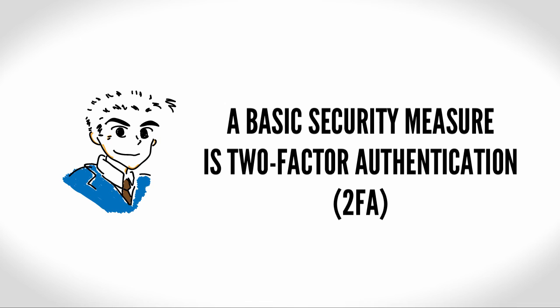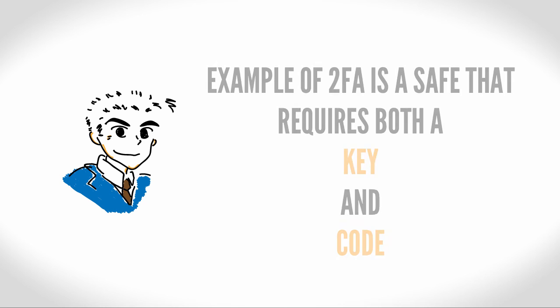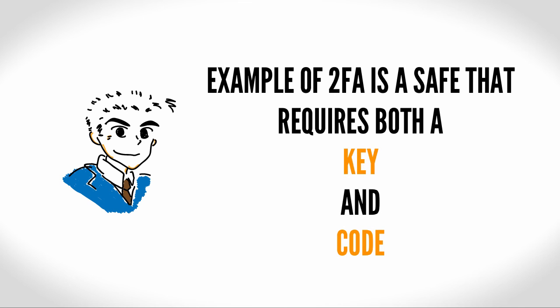Two-factor authentication may sound complex, but it's really not. It's simply an additional verification that makes sure you are who you say you are. It's the same concept as a physical safe that requires a key as well as a secret code. The key is one type of authentication, while the code is a second type, making it a two-factor authentication system.